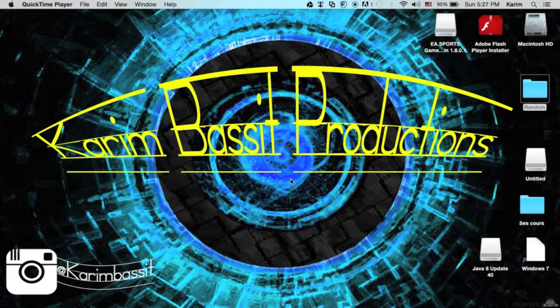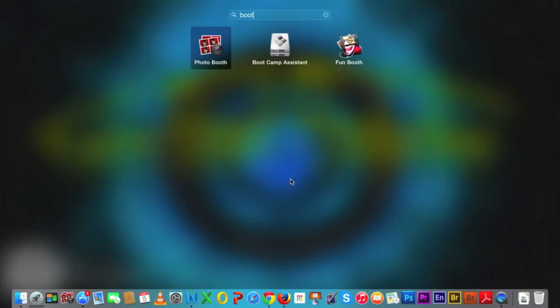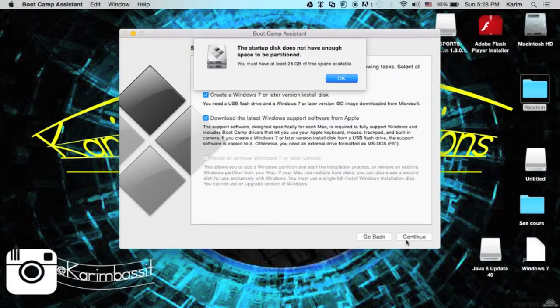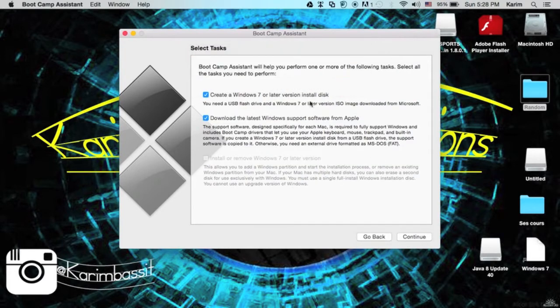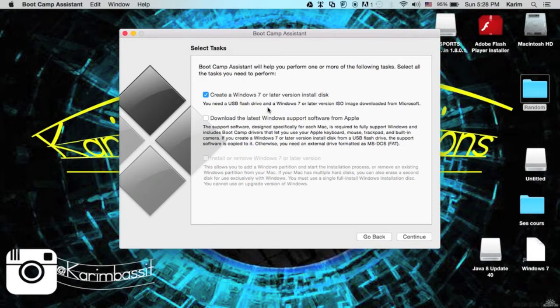I'll show you now how to create it using Boot Camp on Mac. First of all, you'll go to your Launchpad, type boot, and click on Boot Camp Assistant. Click continue. Check only the create a Windows 7 or later version install disk. All you need is a USB flash drive and a Windows 7 or later version ISO image downloaded from Microsoft.